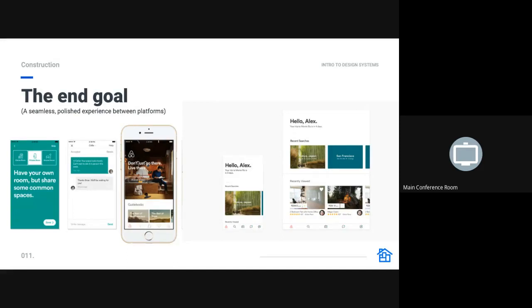But that's an introduction to design systems. Any other thoughts or questions? Cool. Thanks.